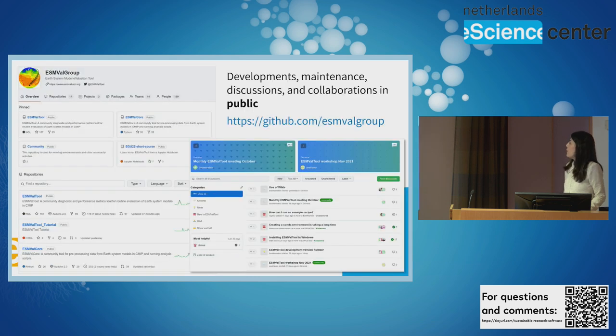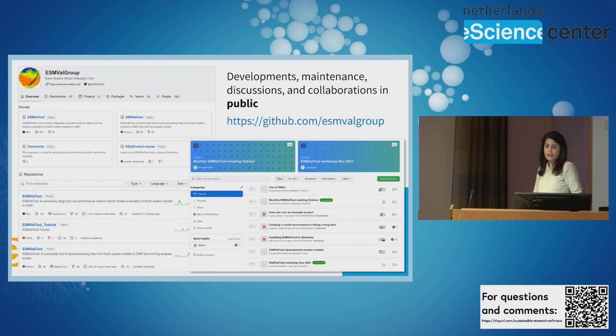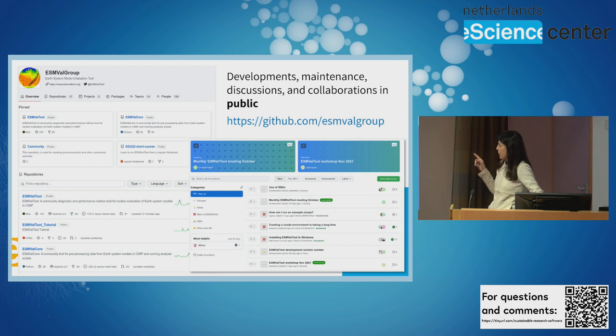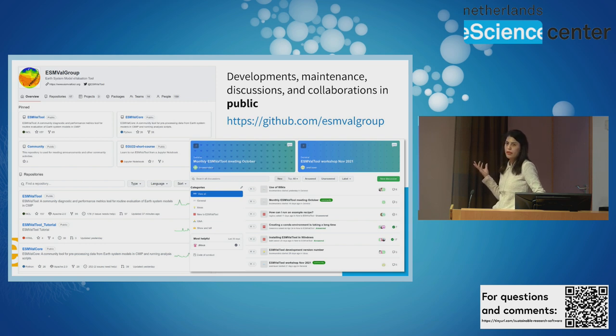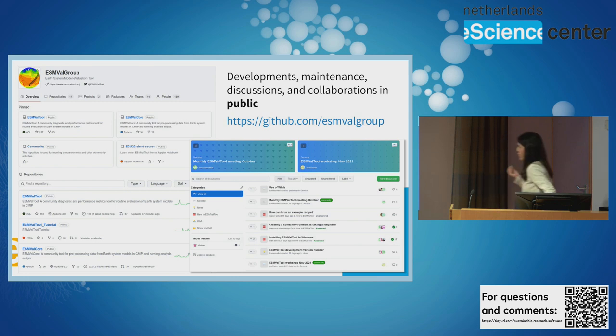Development, maintenance, discussion and collaboration take place in public in GitHub. This is the link to the GitHub organization. And as you can see here in this figure, you can find more information about the community and also you can have access to the source code of the tool.